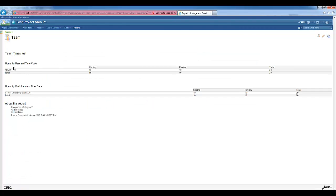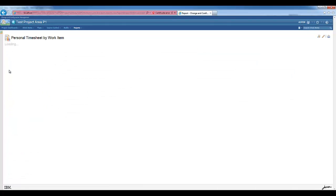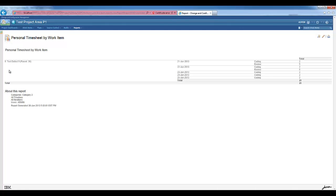If we click on the user's name, the Personal Timesheet by Work Item report is open. This report shows detailed time tracking information for each work item for the selected user.